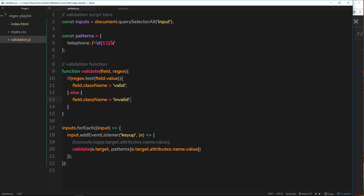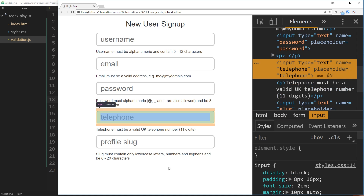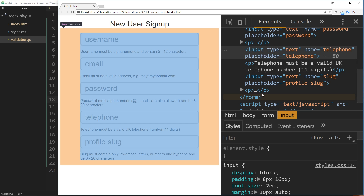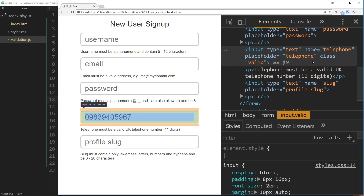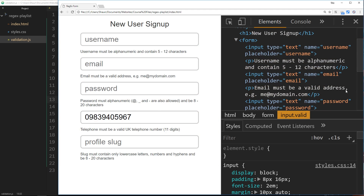Testing this in the browser: refreshing and opening the Elements panel, the input field currently has no class since it hasn't been touched. When we type a number that isn't valid, we see `class='invalid'`. It stays invalid until we type 11 numbers, at which point it switches to `class='valid'`. That's awesome — we're hooking the form field up to the regex so it adds 'valid' on match and 'invalid' when not.